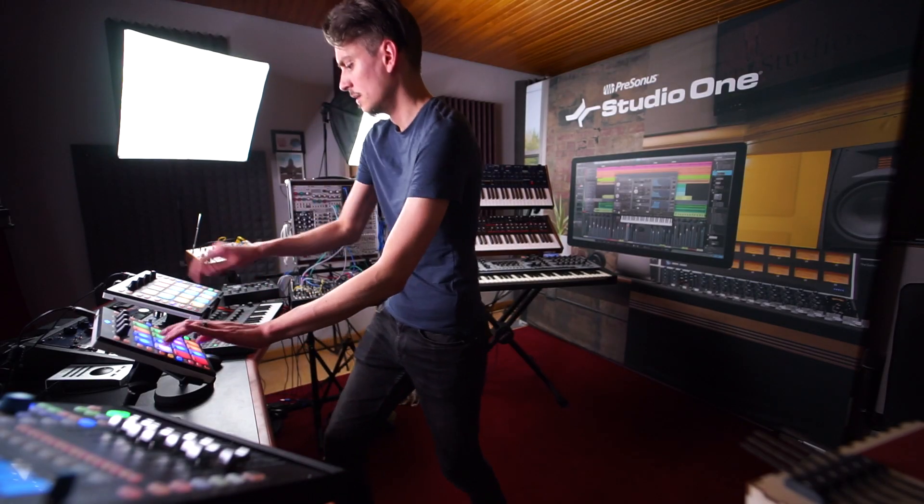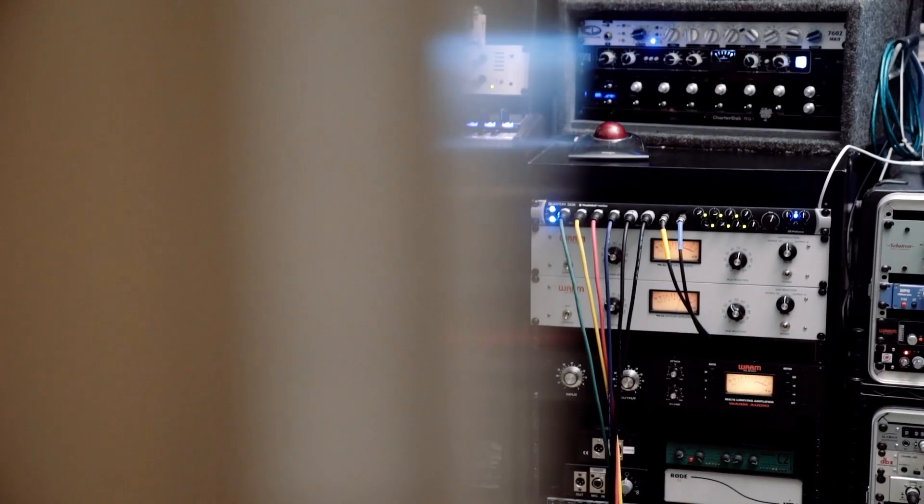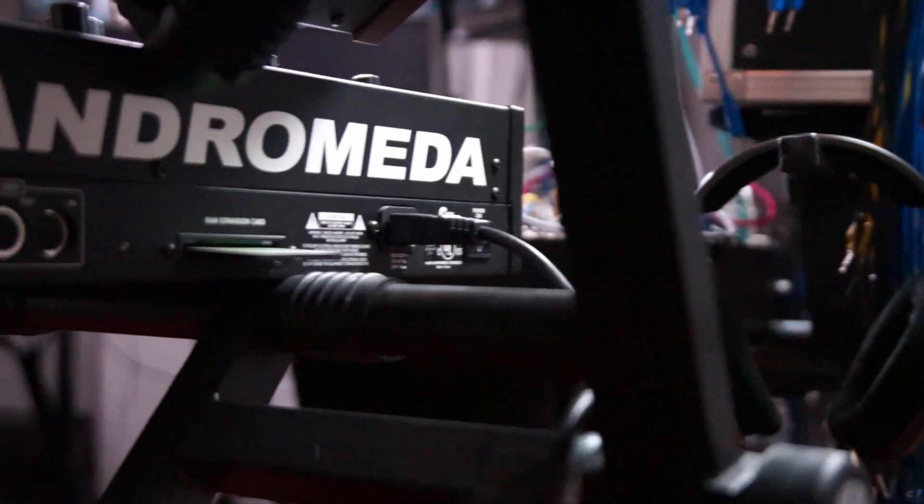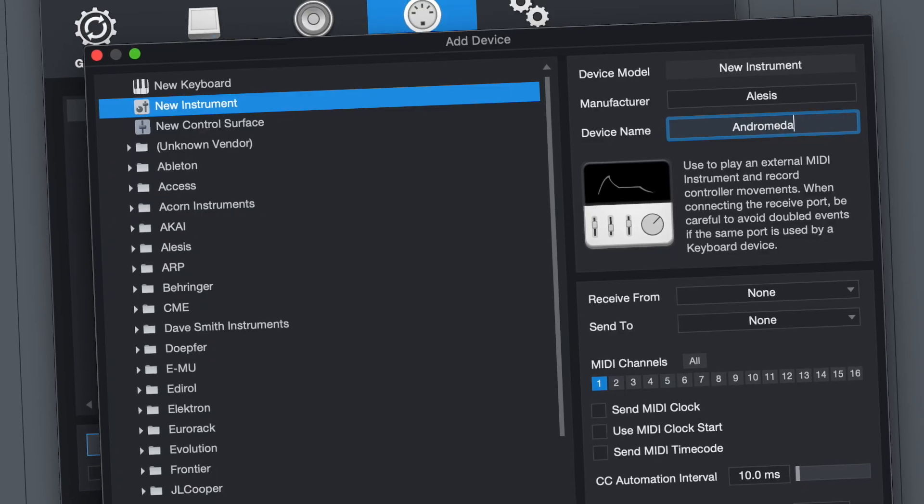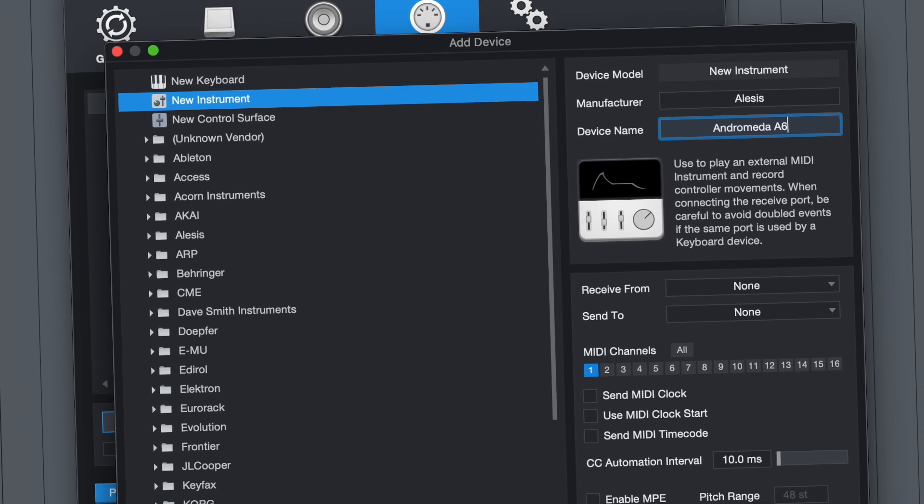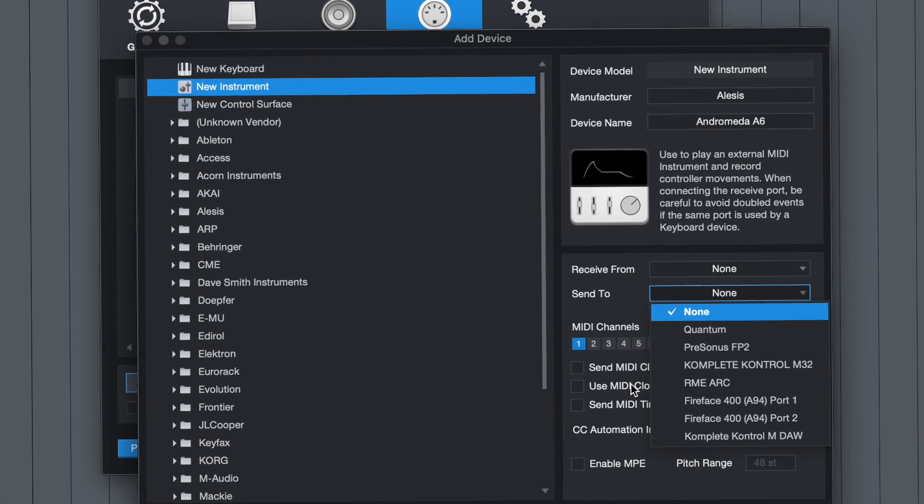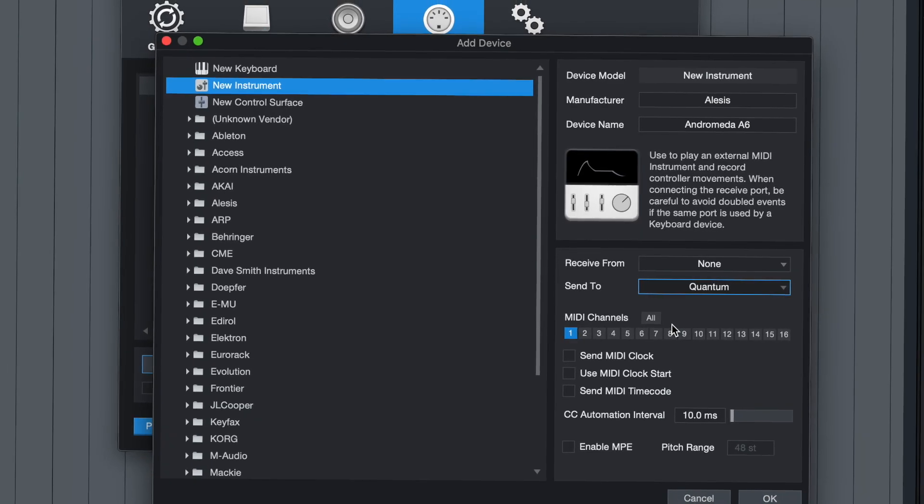Using external MIDI instruments in Studio One just got easier with the new aux channel. Connect your favorite synths, samplers, and drum machines to any available input on your audio interface and mix it just like it's already in the digital domain.